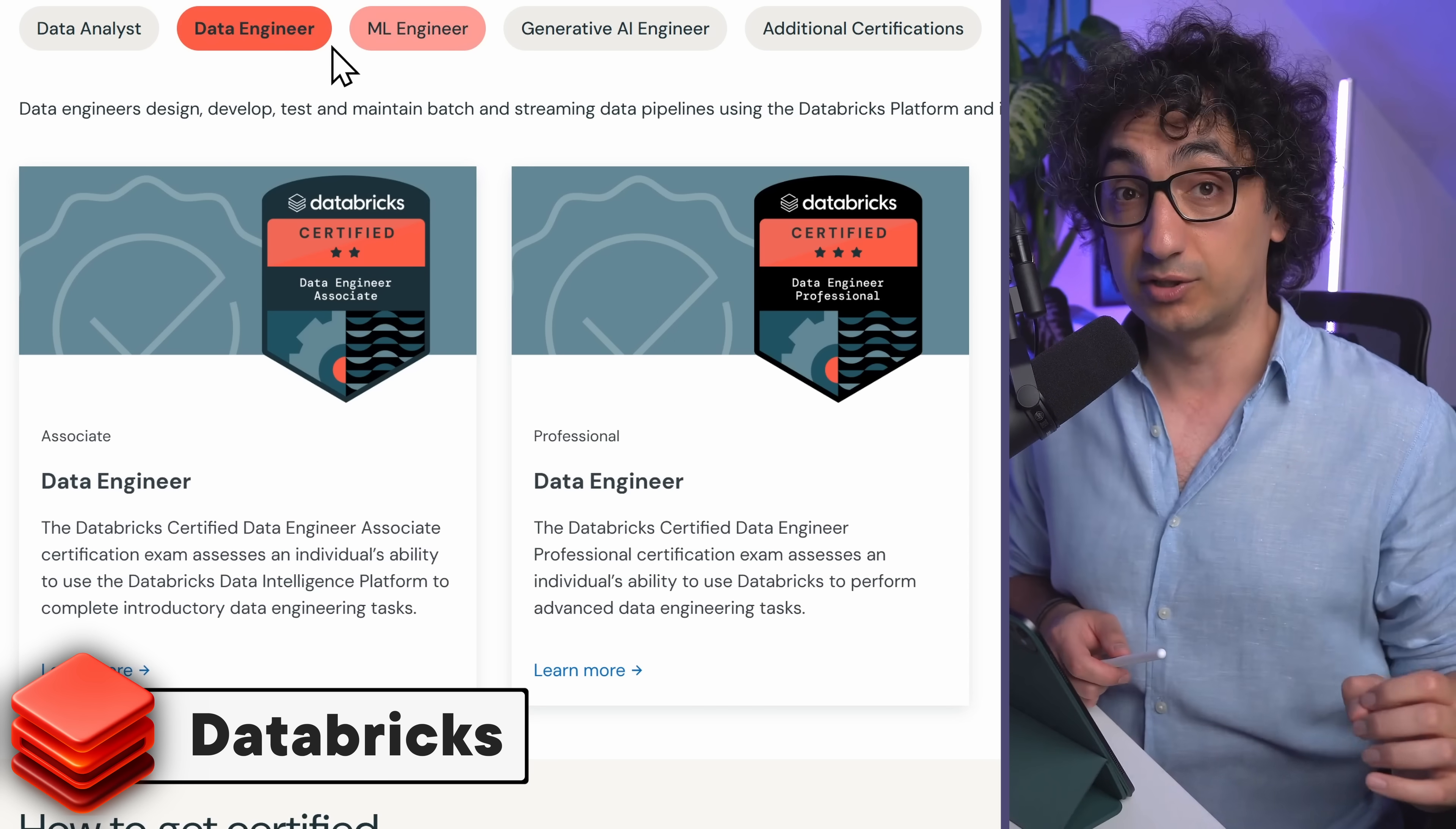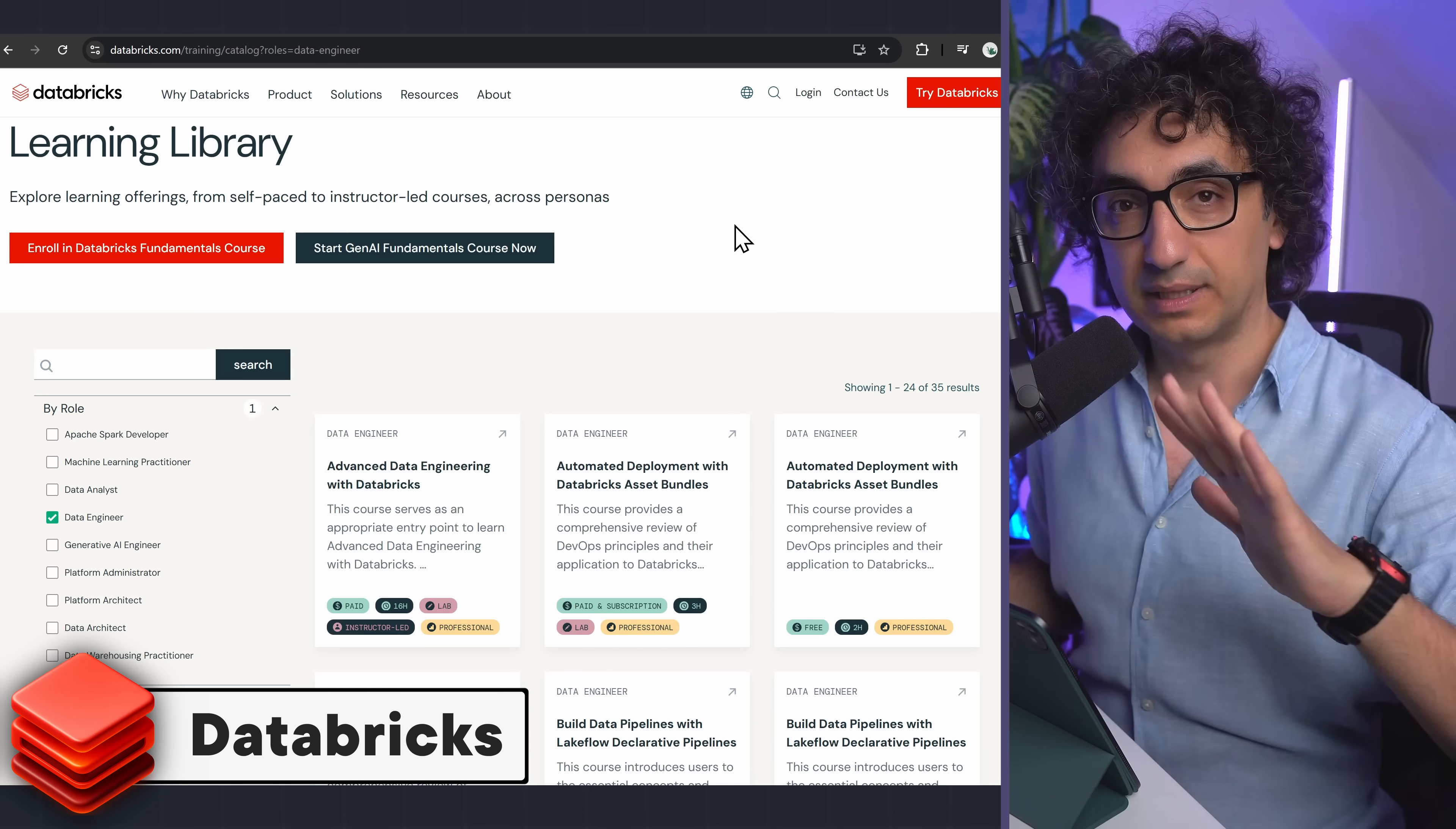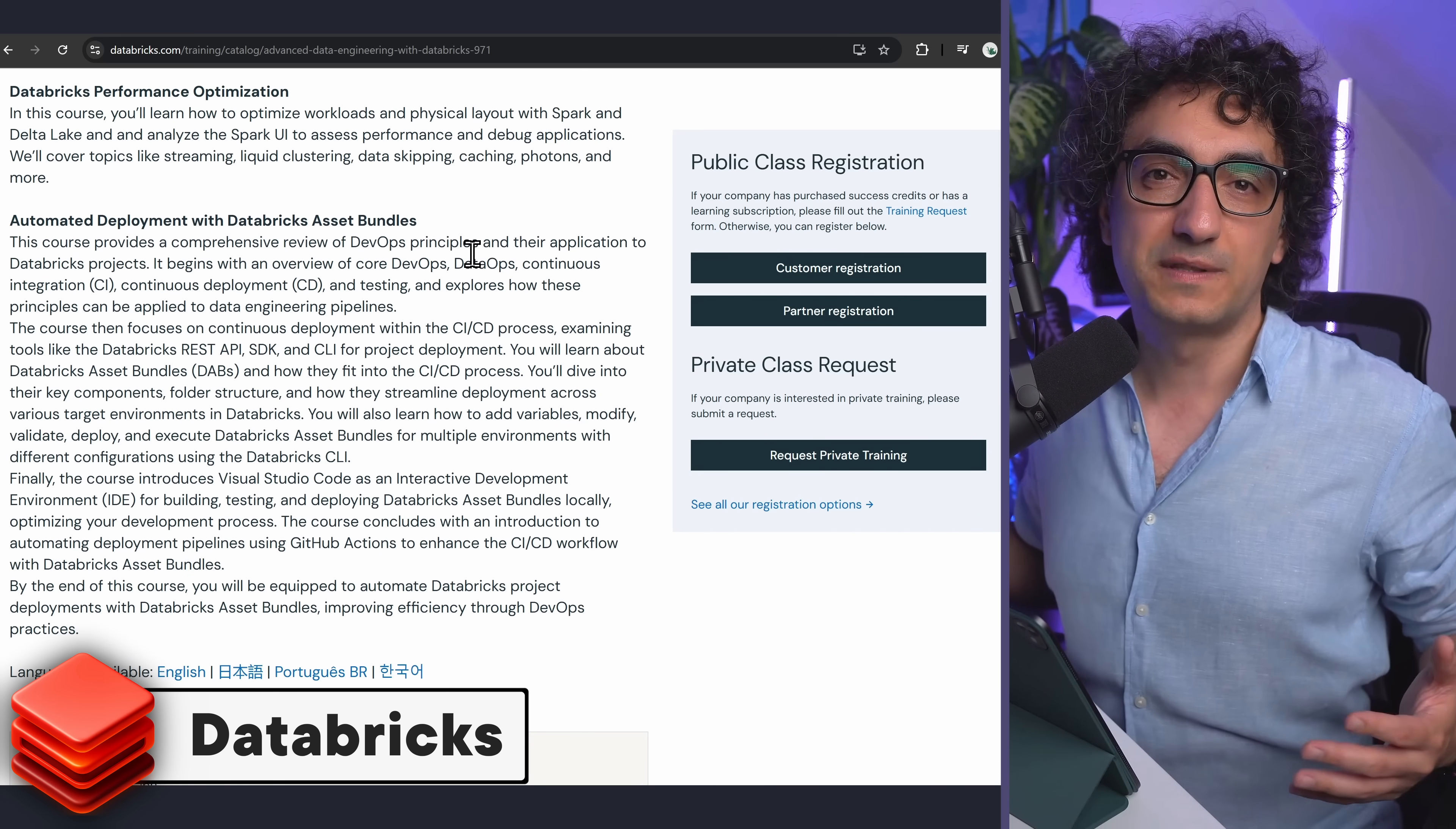The downsides here - they are really expensive for the courses and as well for the exams. You have to pay a lot of money. And what's an advantage here compared to other courses is that they go really deep into advanced topics. The other courses - they can just teach you the basics and maybe intermediate stuff.